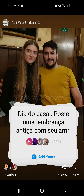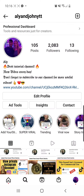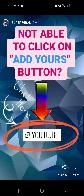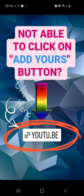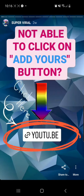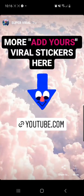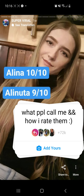Let me show you from where you can get that link if you are not able to click on the address button. You have to go to super viral at highlights on my page, and there you will have the first story. It says 'not able to click on address button' — then you can click on the YouTube link right there.